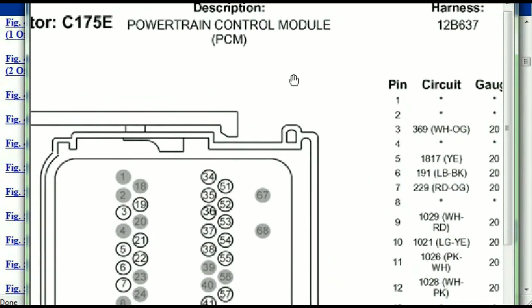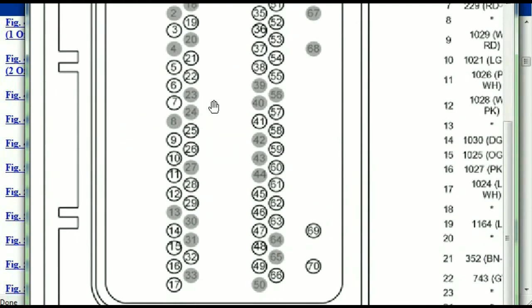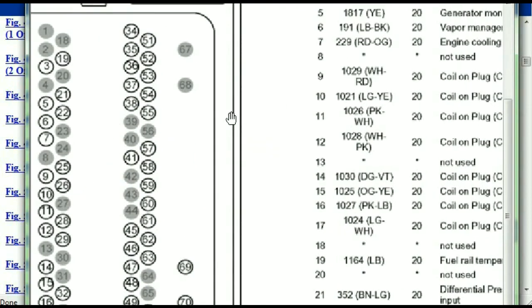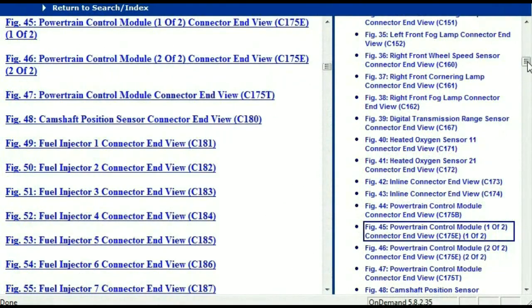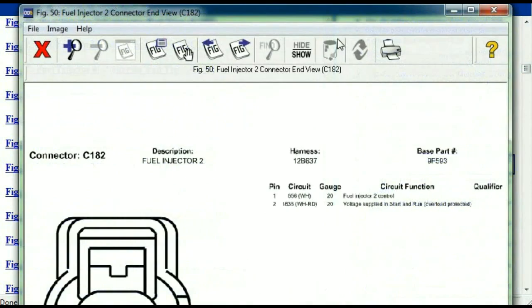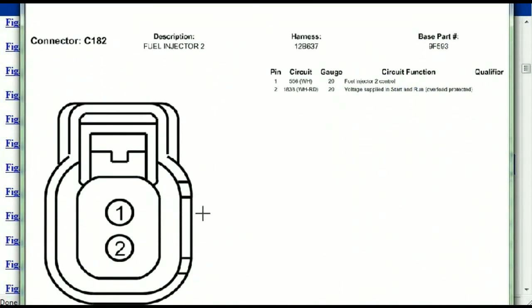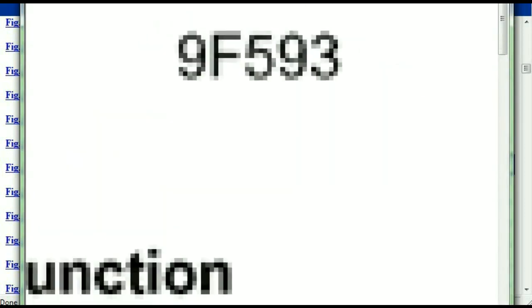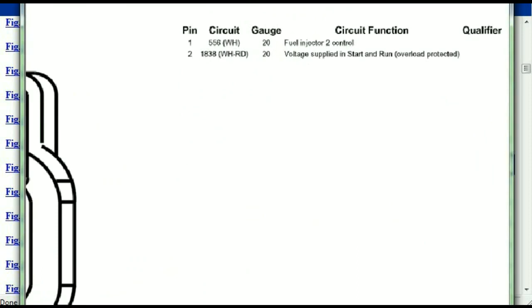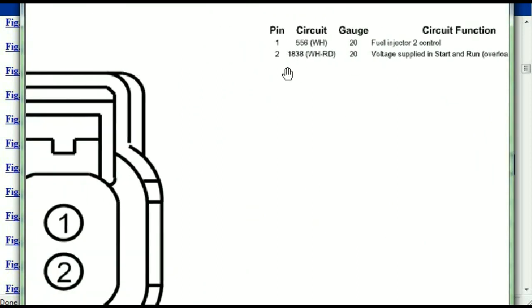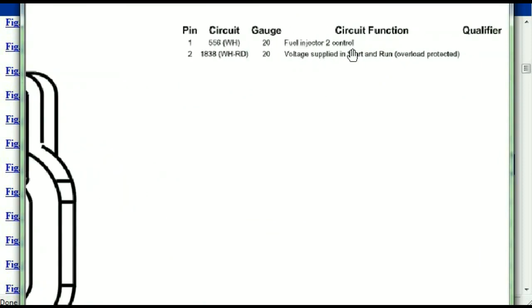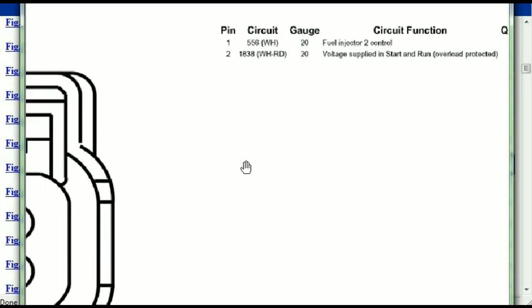If we were to open the electrical diagram for the powertrain control modules, the pins that we are looking at here and the colors are also going to match or correspond. Any other connector, all you have to do is select it and you're going to be given the information. You've got the description, the harness, the number, and the base part number — if you want to look for it online, you can use this base part number. The pins are explained: pin one representing the fuel injector control, and pin two being the voltage supplied in start and run.